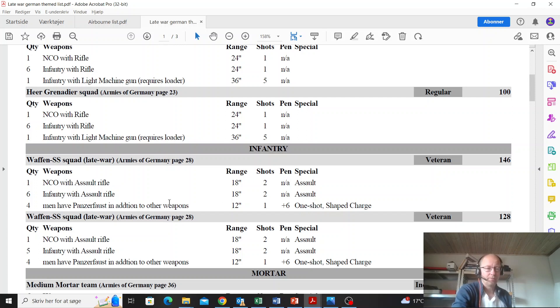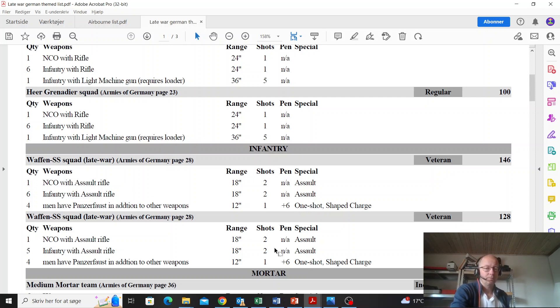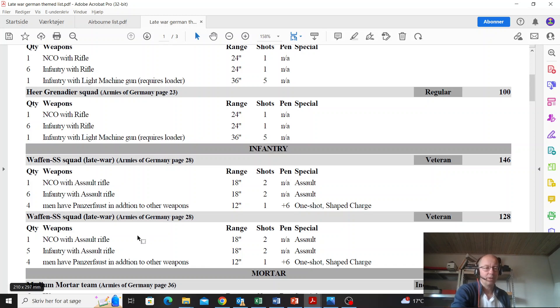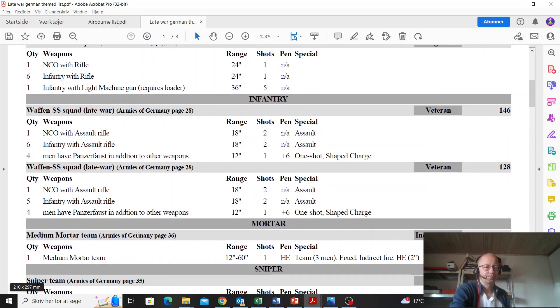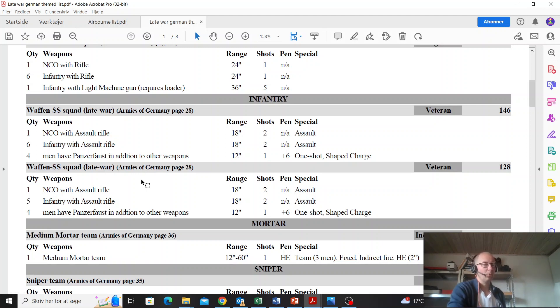Cut out the panzerfausts, cut the panzerfausts down to two at least. Cut the units down to six men as well, so they're like this one down here just with two panzerfausts, and then two of them can go in a truck together. Or change one of them out to an engineer unit with a flamethrower - way more effective. Medium mortar inexperienced - lovely. Sniper team - lovely. Flamethrower regular - lovely.